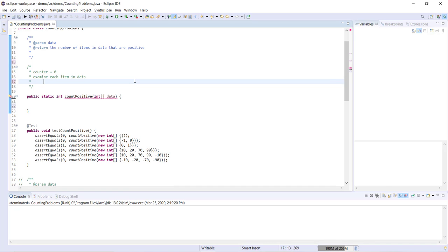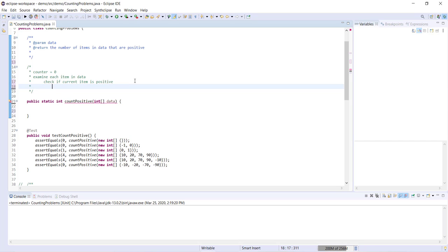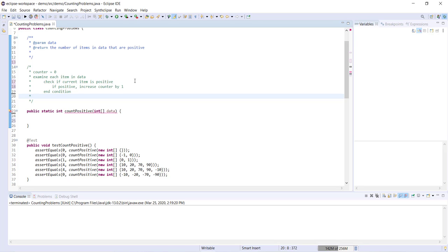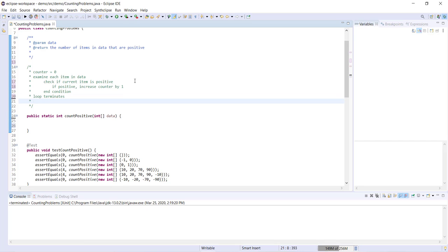Now we're inside the loop, and we're going to need to check to see if the current item is positive. And then if the current item is positive, increase counter by one. Eventually we're going to reach the end condition for our loop. Our loop will terminate once we've reached the end of our array. And at the end we're going to return counter.